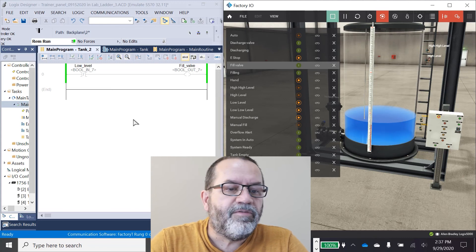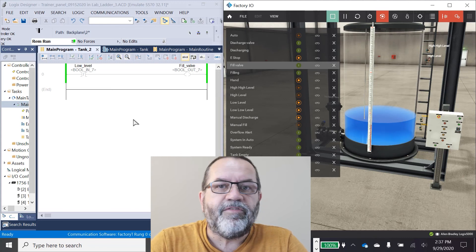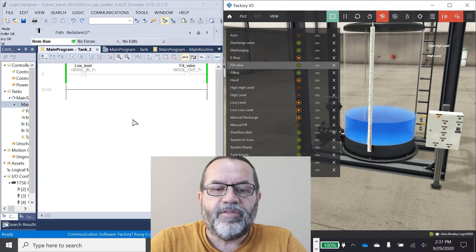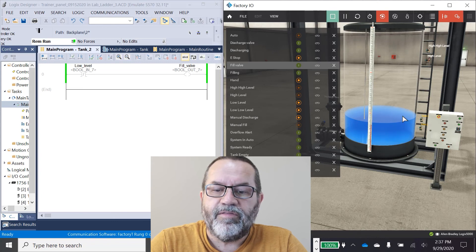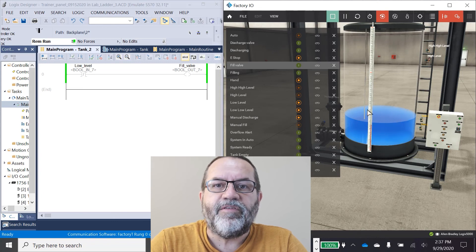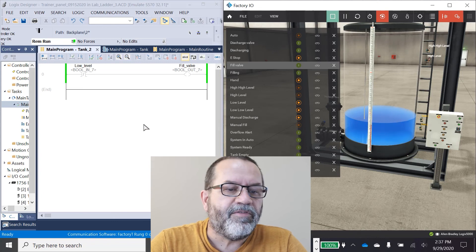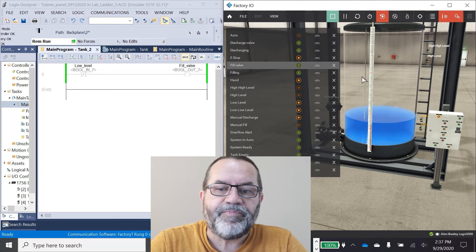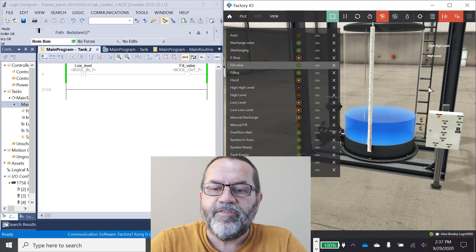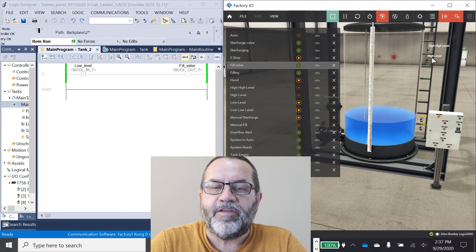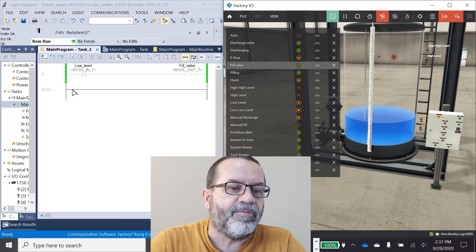I'm going to put in a seal-in so that when the fill valve opens, it can keep itself open and stay open until I hit the high level.